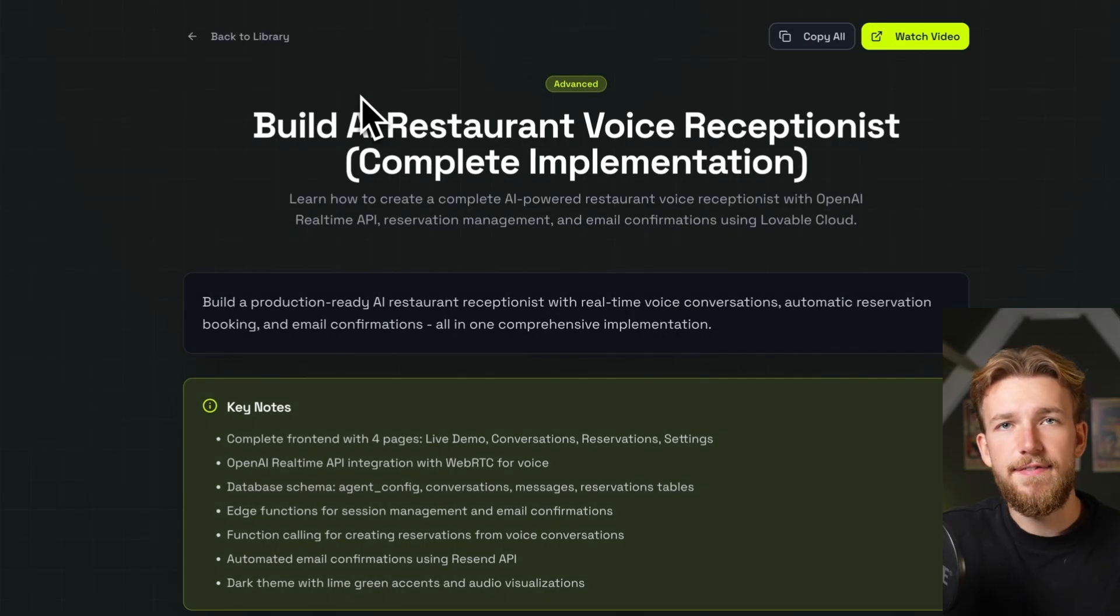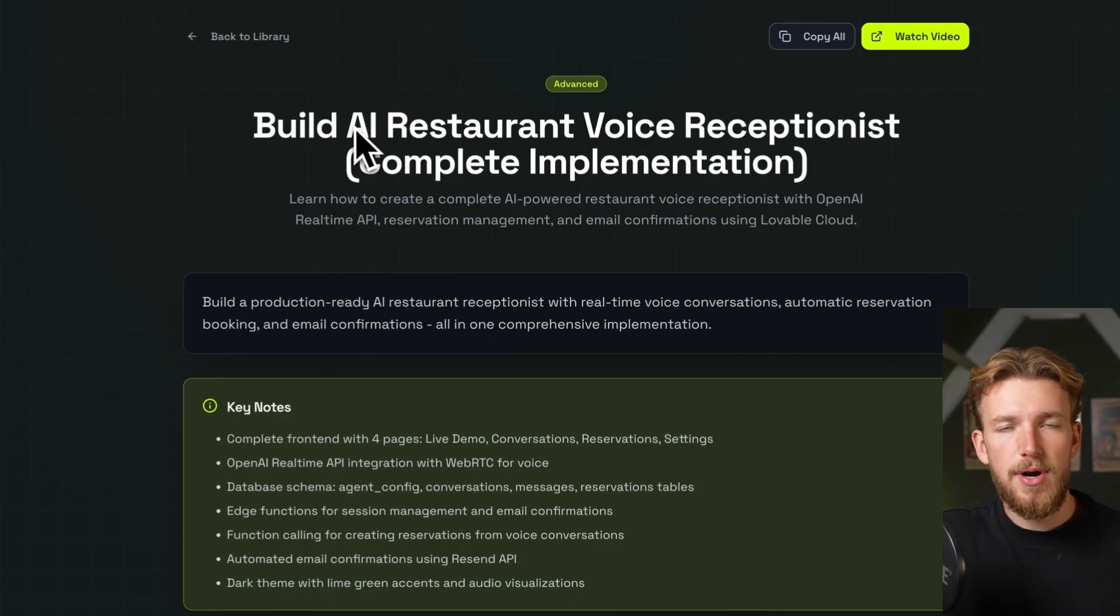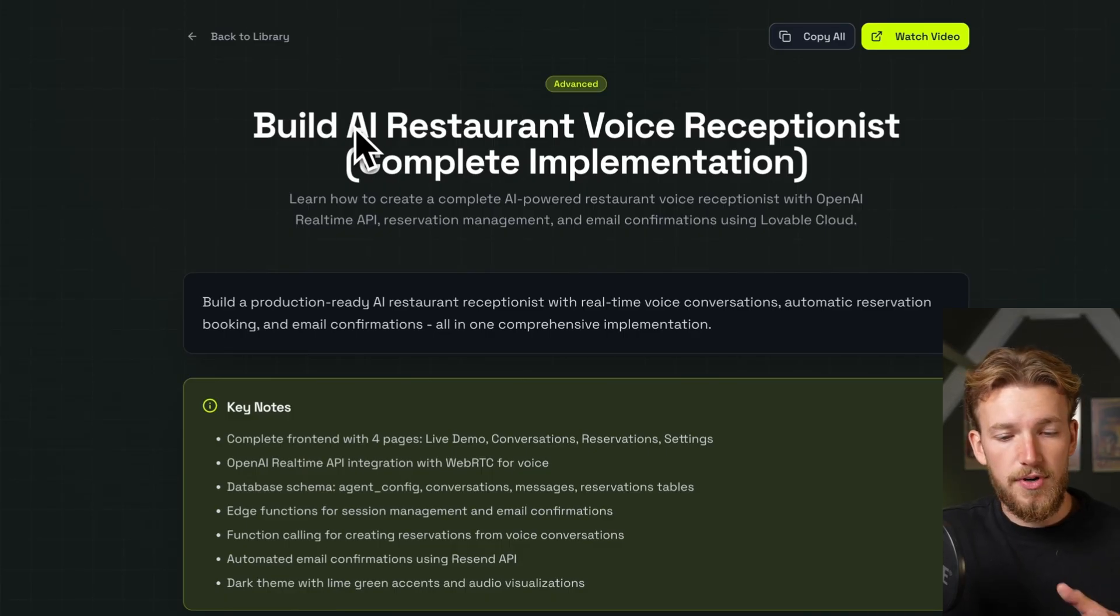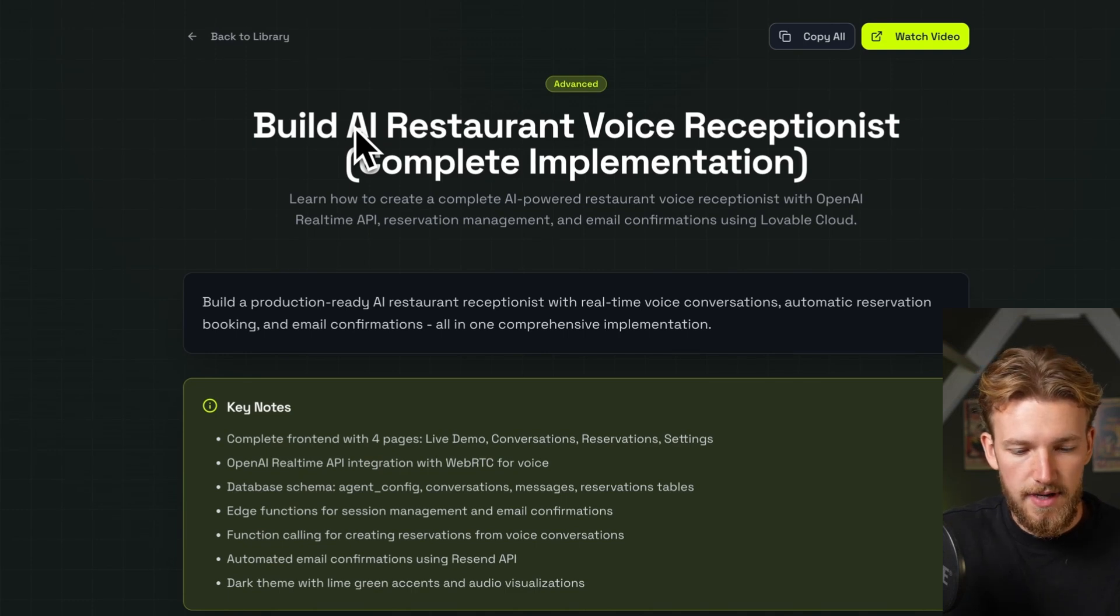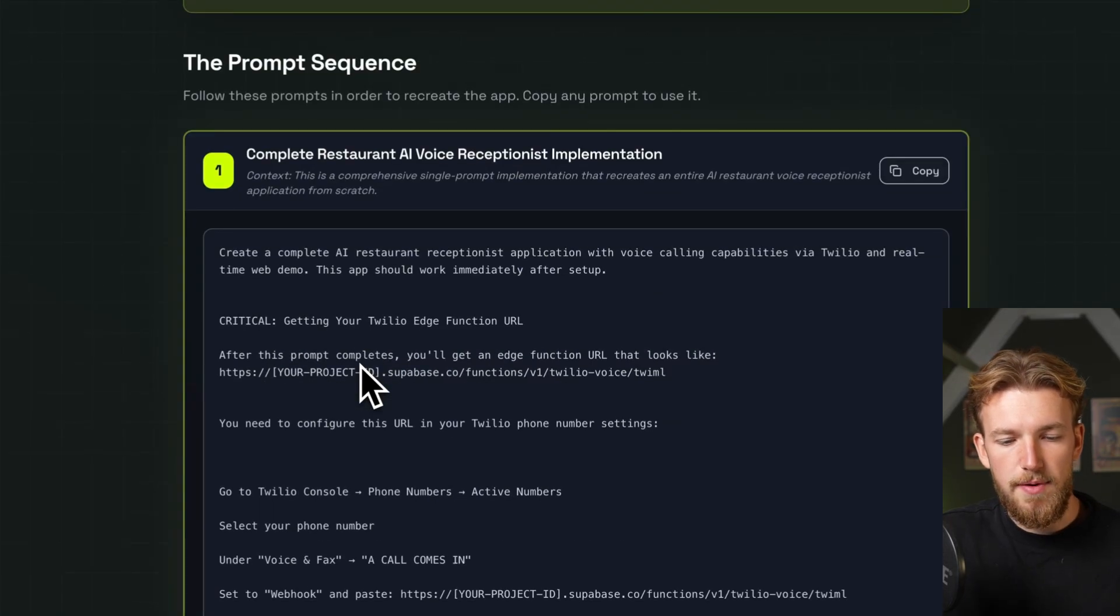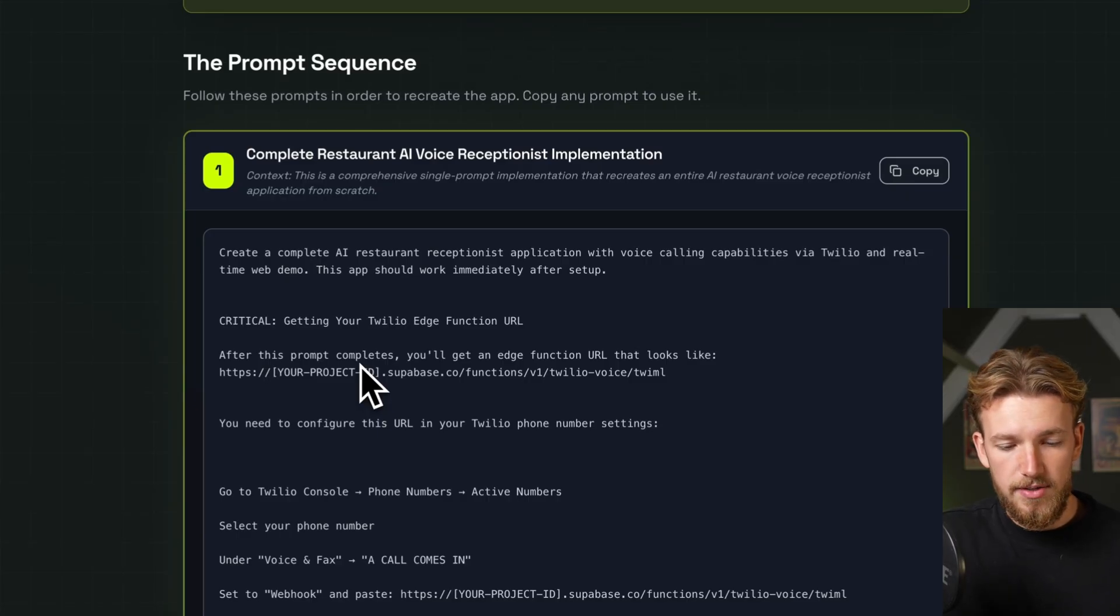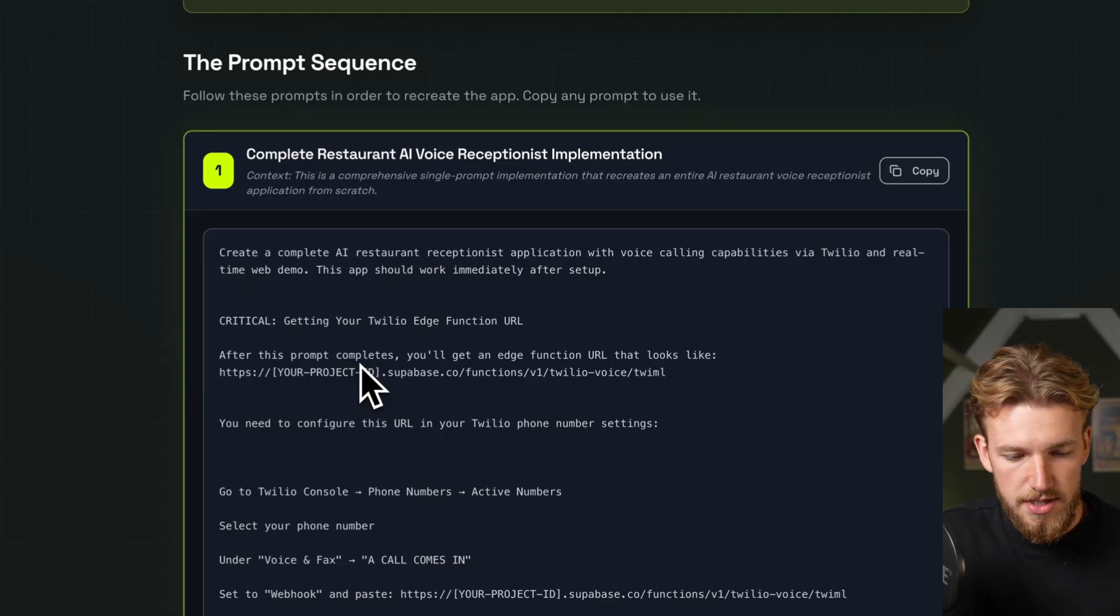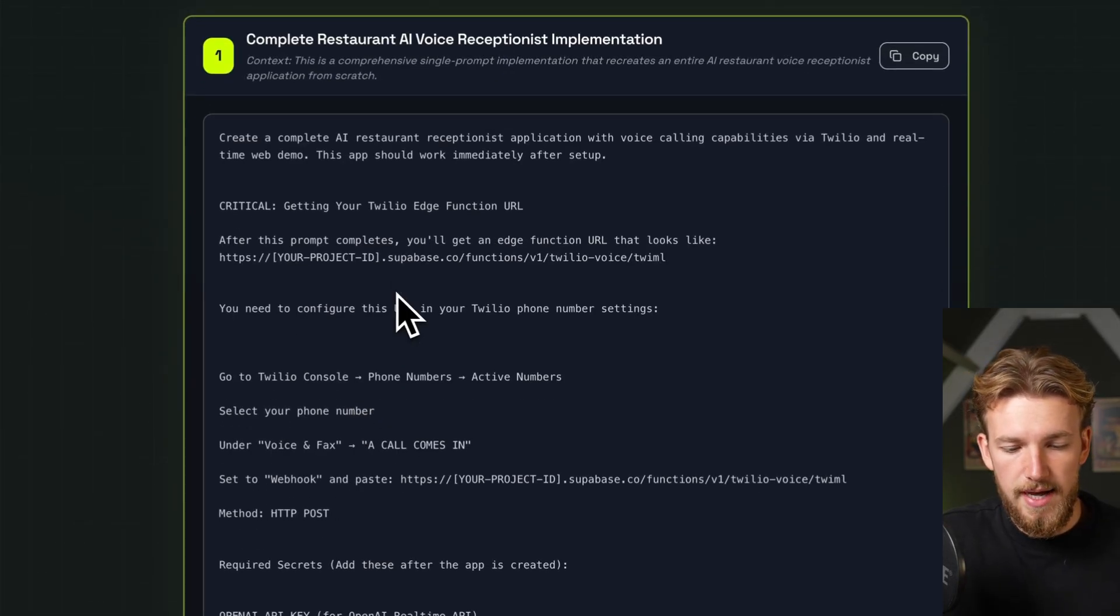Okay, so we are going to build a voice AI agent purely in Lovable and it's really insane that we can now do this. I will put a link to the prompt library in the description so you can just copy paste this and use for your own projects. Today we are going to build a receptionist for a restaurant and as you can see here when we scroll down we have our prompt. I won't explain everything in detail because the prompt is just way too large, so we will very shortly explain what we are going to make.